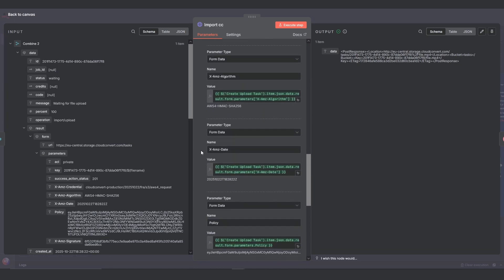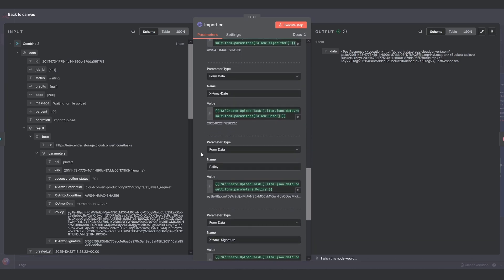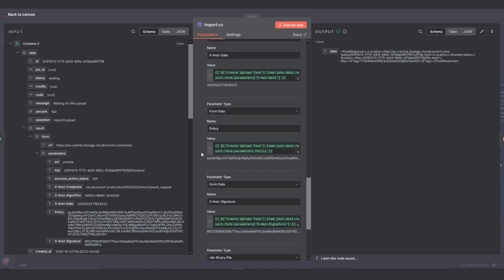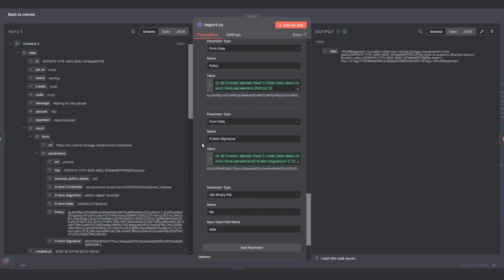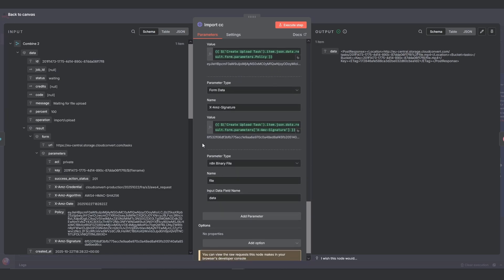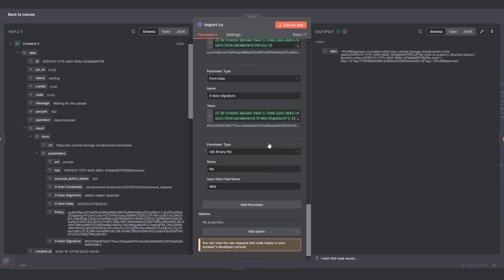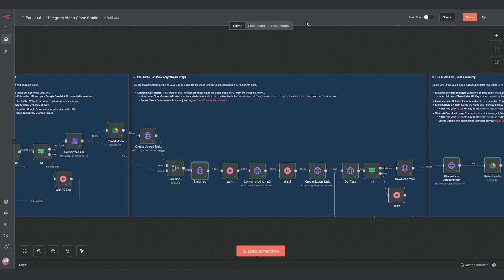For each one, you just need to drag the corresponding value from the parameters object in the output of that first create upload task node. The final and most important field is for the file itself. Add one last field, change its parameter type to form binary data, name it file, and make sure its input data field name is data. This is what actually attaches your video to the upload. After that, we have a simple wait node set to five seconds just to give the file a moment to upload.